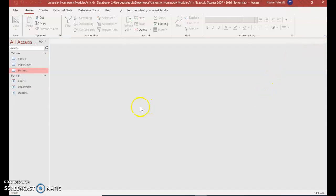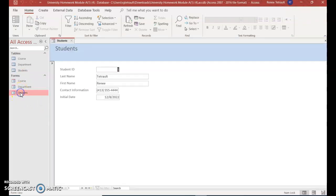Forms don't ask you to save, so you don't have to worry about that. If you want to make sure it's in there, I'll double click. There's my information, and there's Mary Poppins. So it is in there.